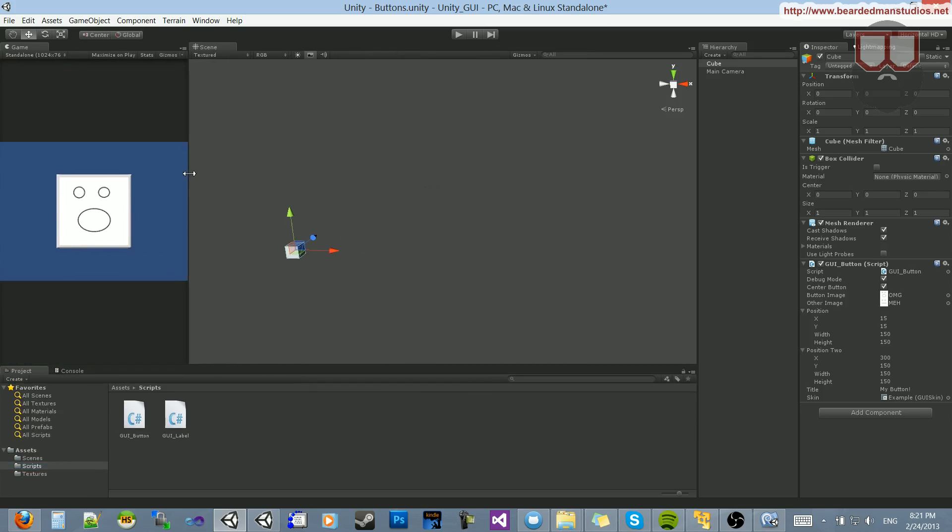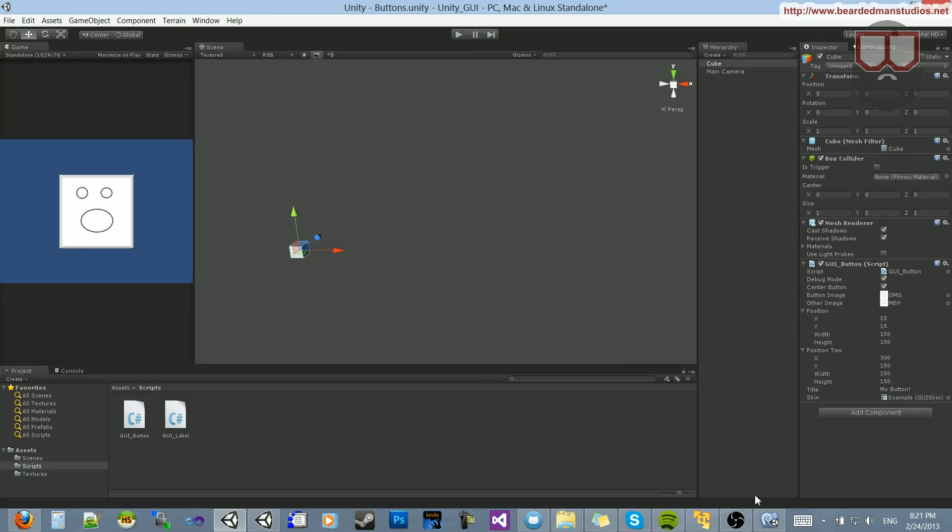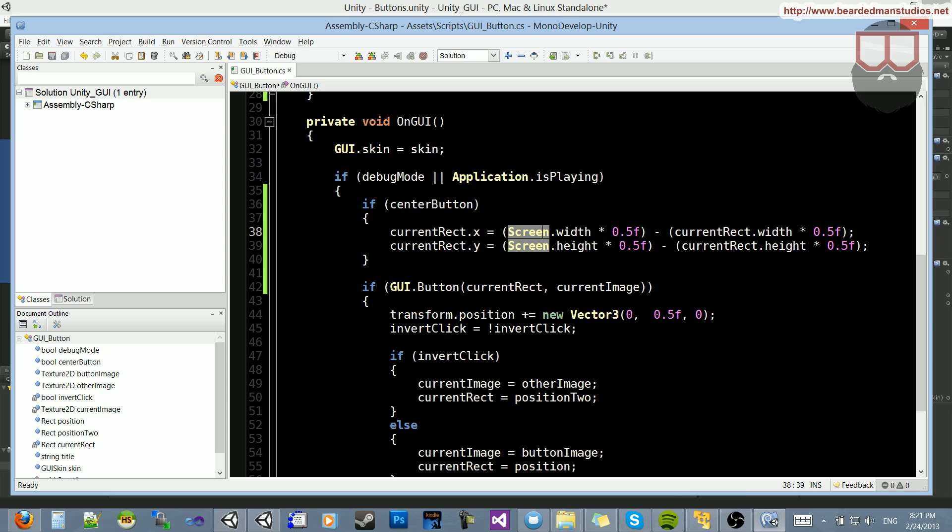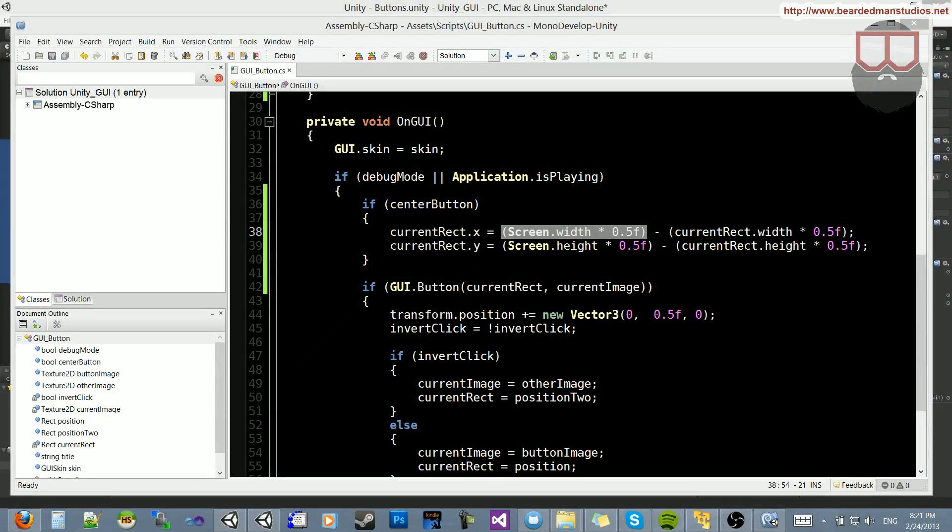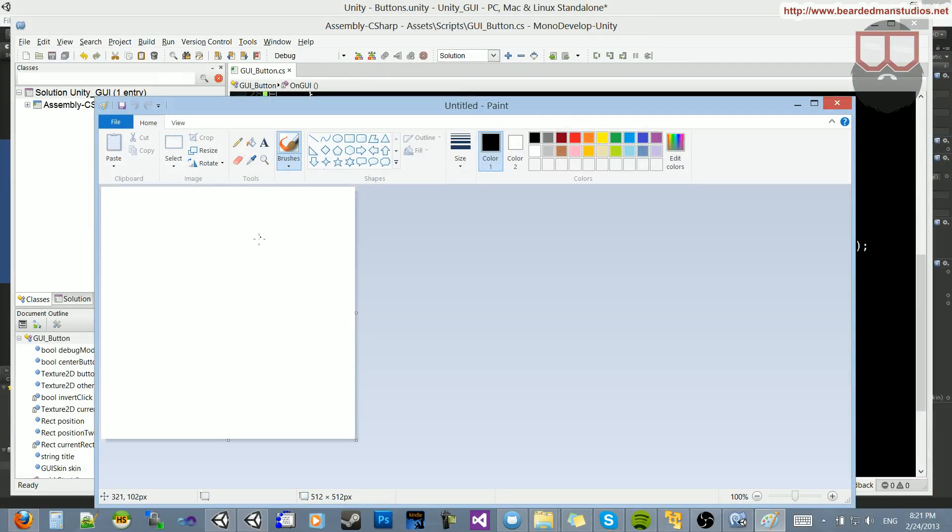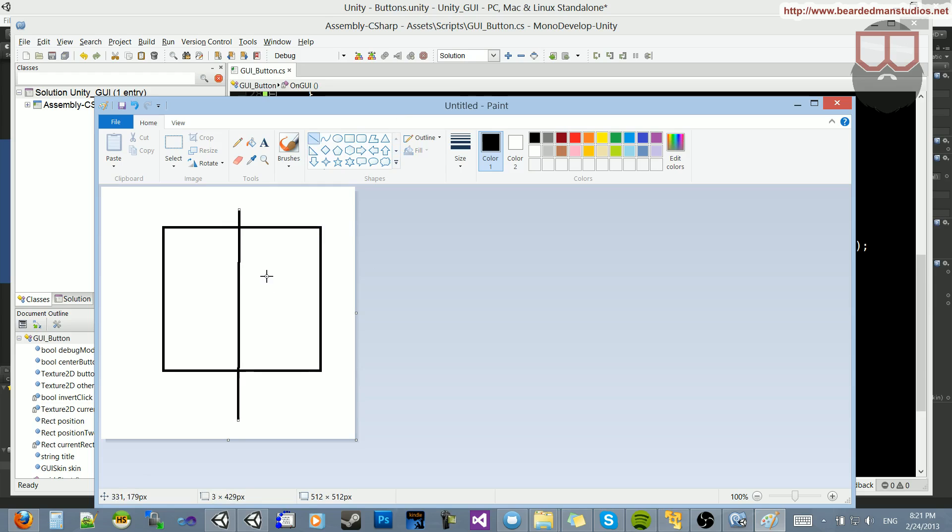So how can we alter this to kind of do other things like percentages? Well, basically, you see here, we get half of the screen. Let me demonstrate in a little bit of an easier form. So let's say that we have our screen rectangle here. Well, what we're doing is we're dividing that first by half, if that's half.